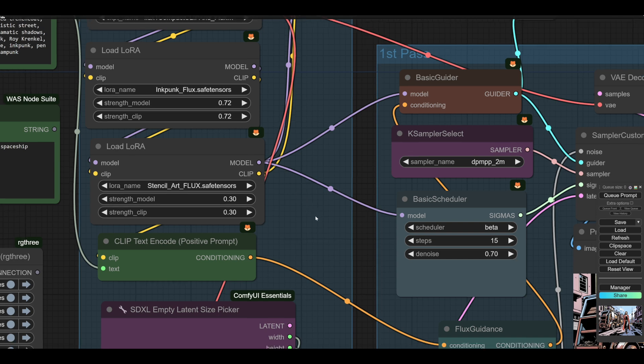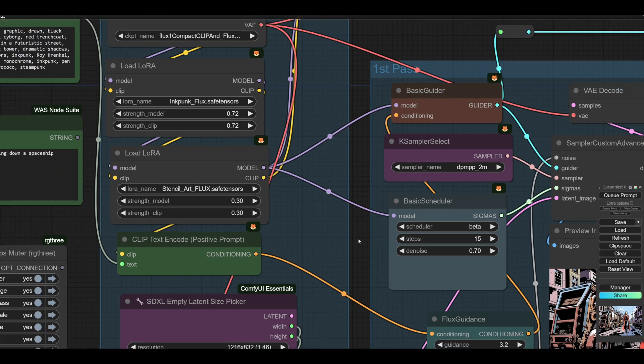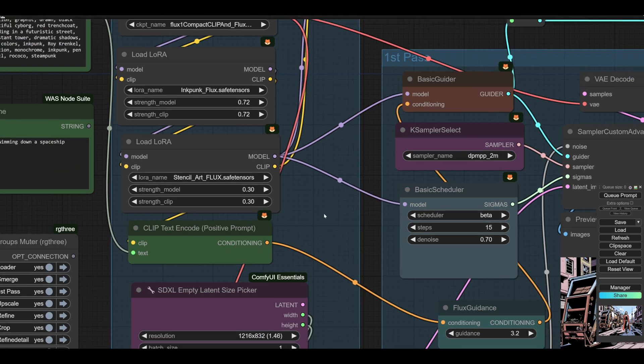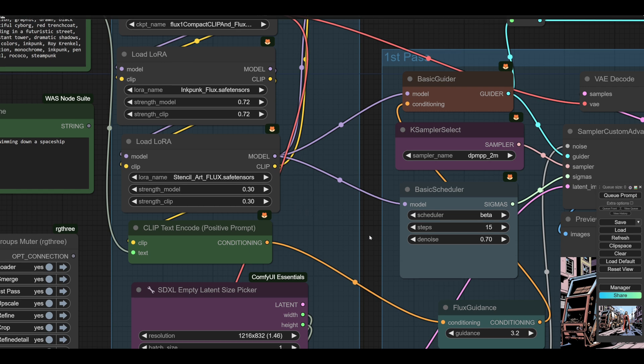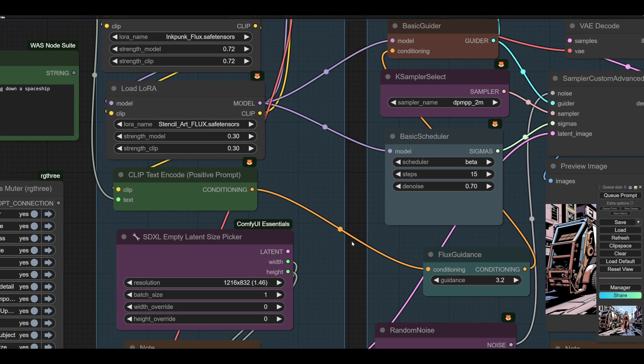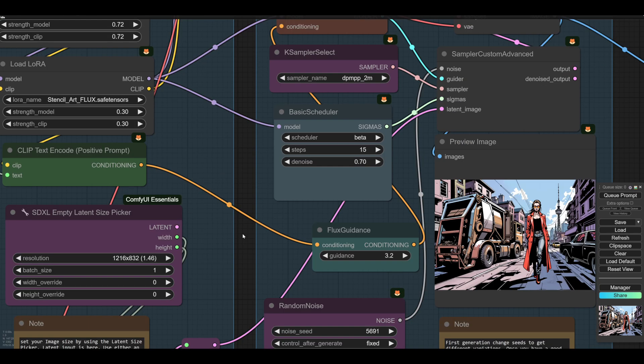And then I've got a couple of LoRAs in here, both of them about comic strips and simplification. One is Inkpunk, which is a brilliant LoRA. I was so pleased to see it arrive in Flux. And the other one is rather good. It's stencil art, which makes flat areas of color. So as you see, there's not much tonal gradation in there.